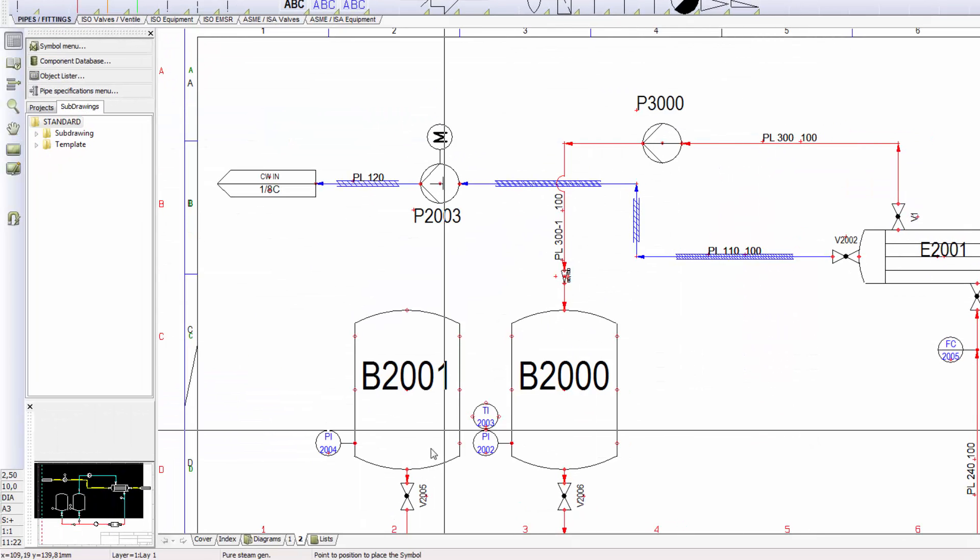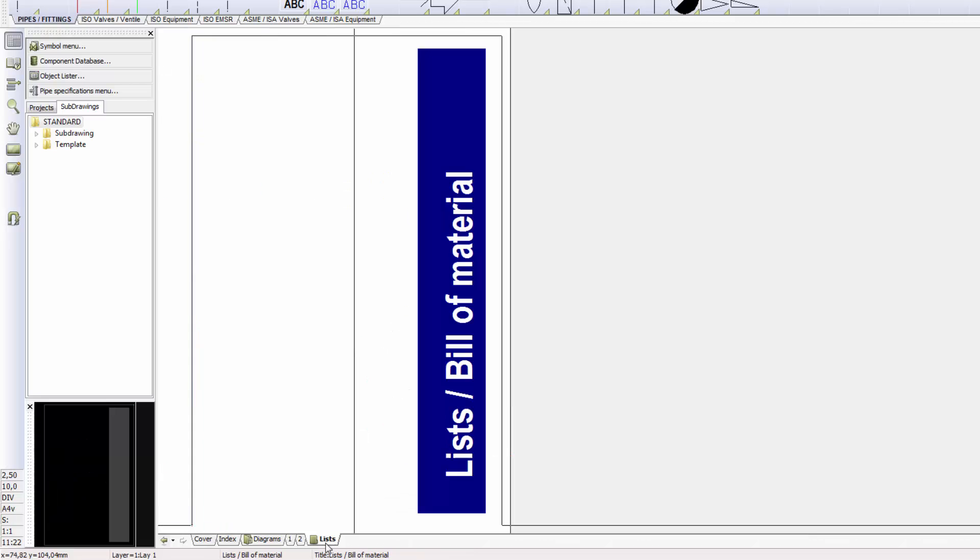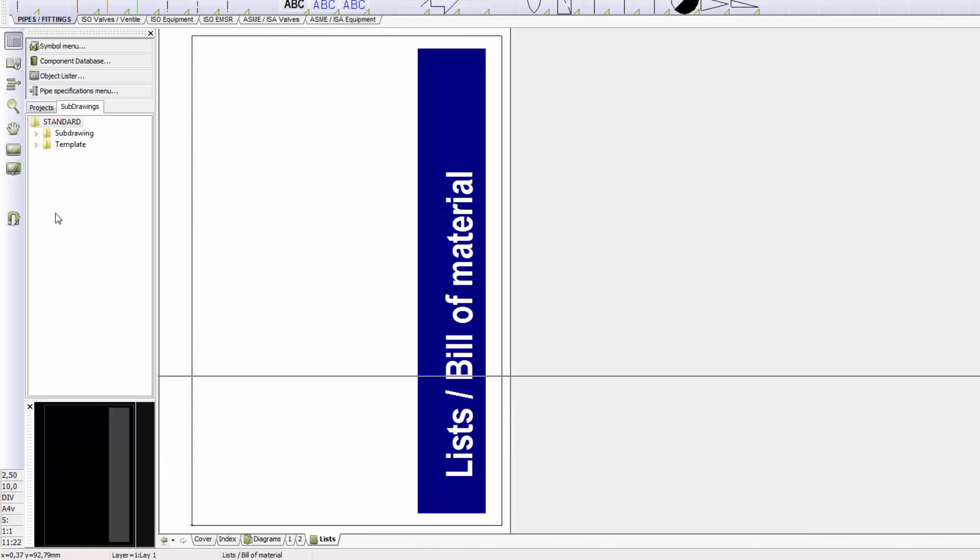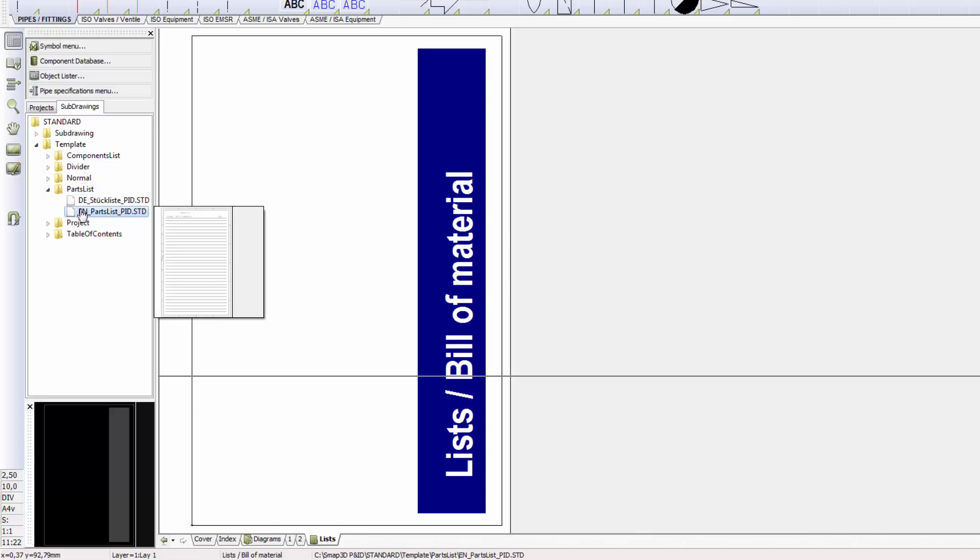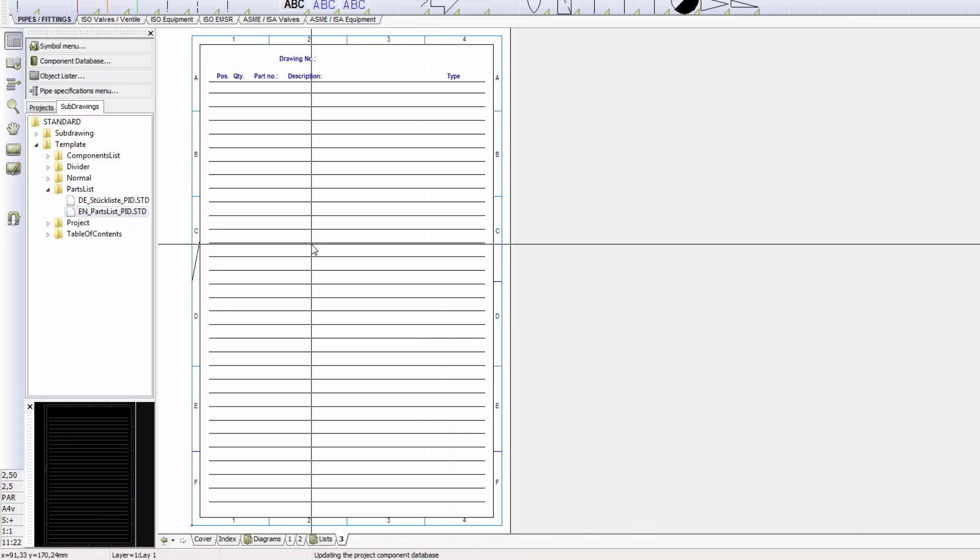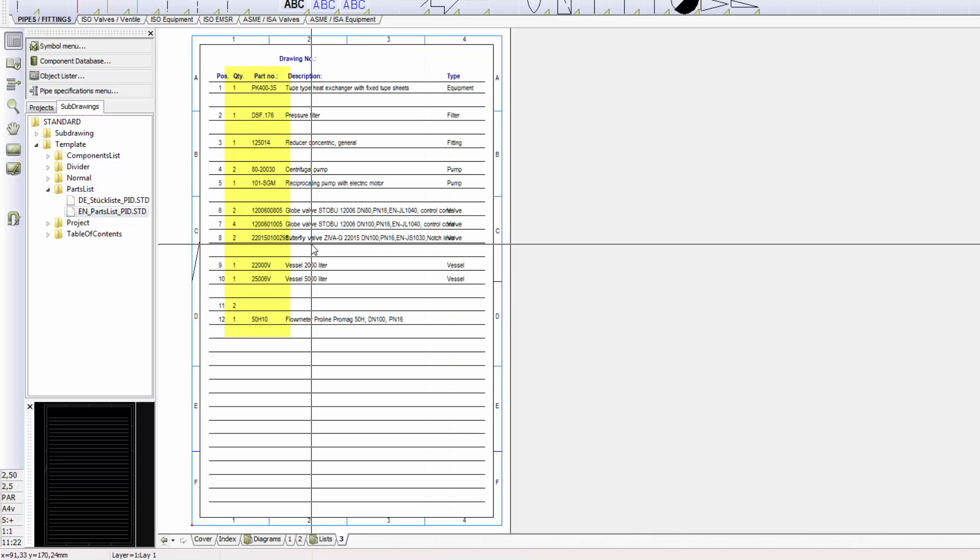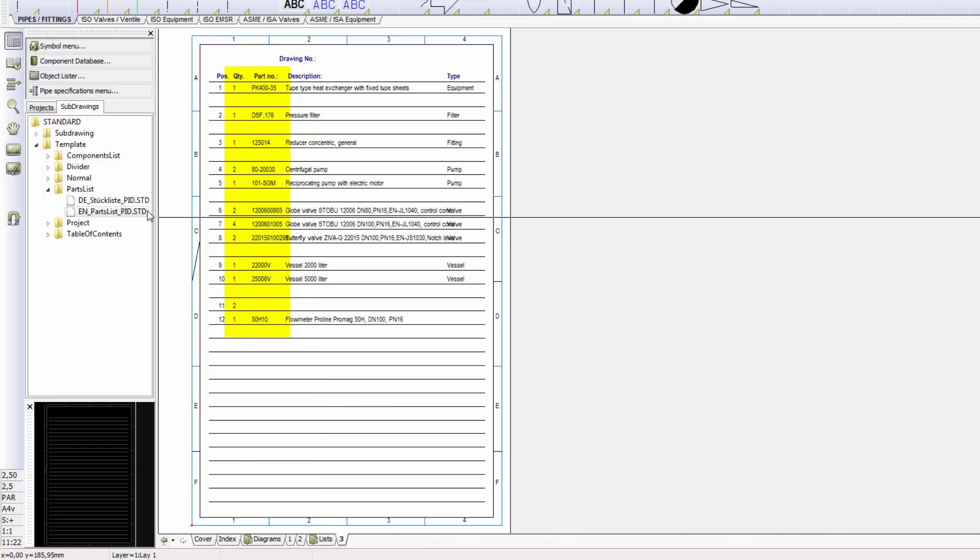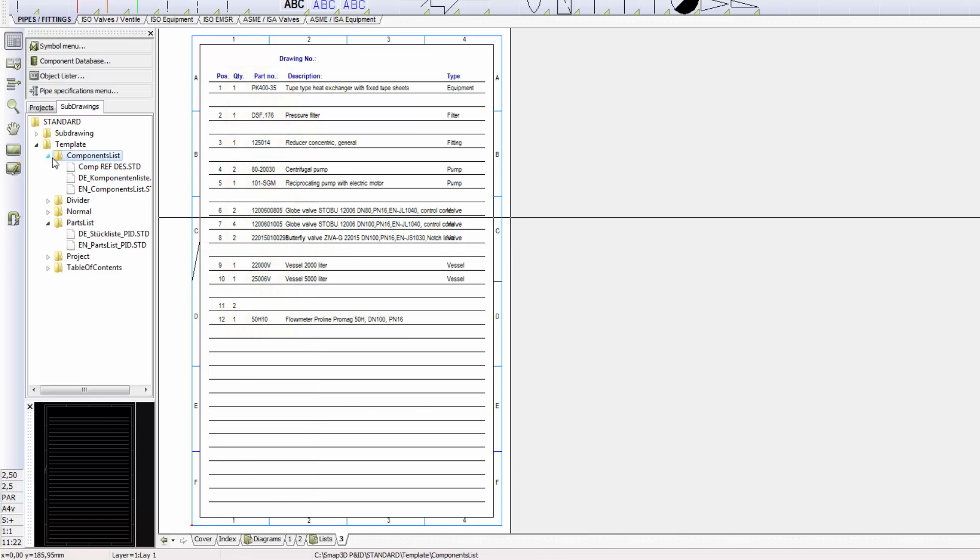You can generate different lists and reports from the diagrams. A parts list, or BOM, sums up all the identical components by its article number. A component list analyzes components by its tag numbers.